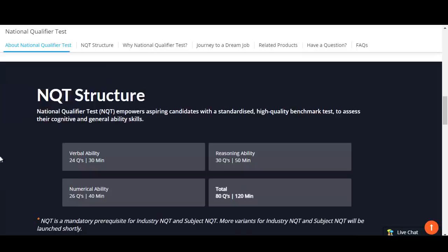This is only the structure for NQT. I have seen various videos and social media posts saying programming is not there at all — that is not the case. NQT is mandatory before giving the Industry NQT and Subject NQT tests. In the NQT you will face 80 questions in 120 minutes: 24 questions from verbal ability in 30 minutes, 30 questions from reasoning in 50 minutes, and 26 questions from numerical ability in 40 minutes.